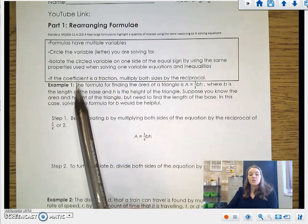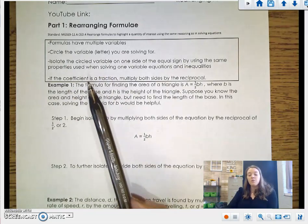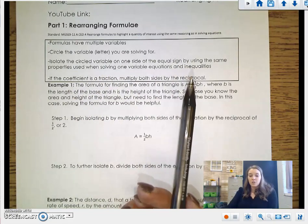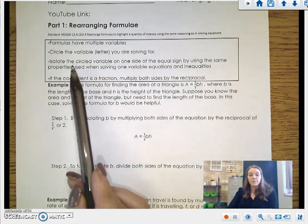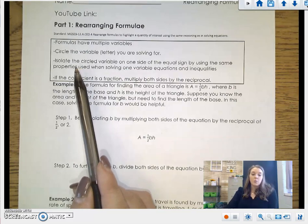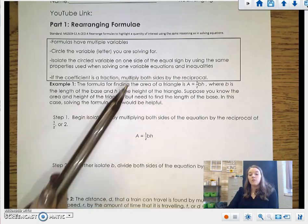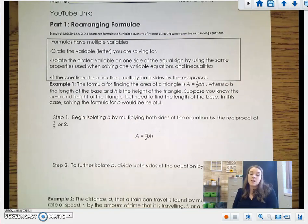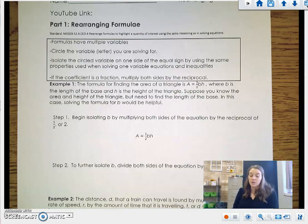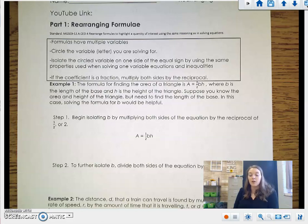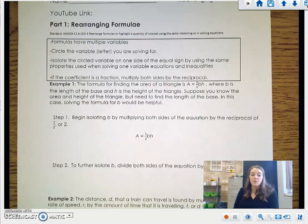Our first step is going to be circling the letter that we're solving for, so that we remember which variable we are trying to get by itself. Our goal is to isolate the circled variable on one side of the equal sign by using the same properties we used when solving one-variable equations and inequalities. We're using the same steps from packets 1 and 2, but we're going to see less numbers and more letters. If we have a coefficient that's a fraction, we have to multiply both sides by its reciprocal — you need to multiply by the denominator to get rid of that fraction.